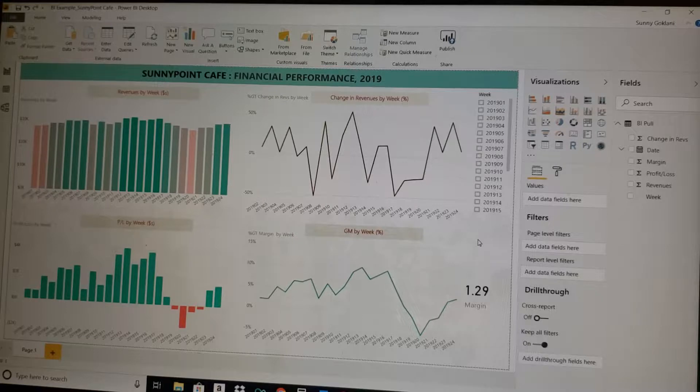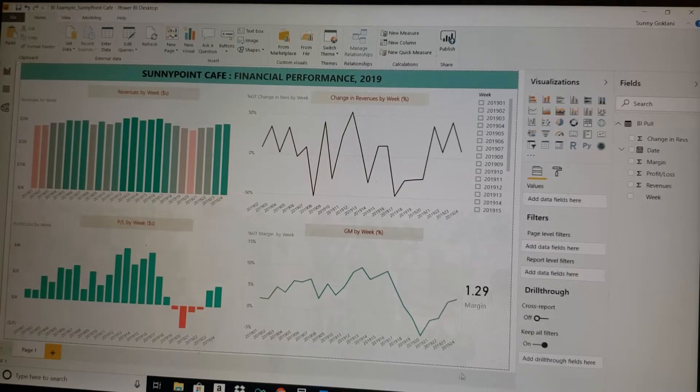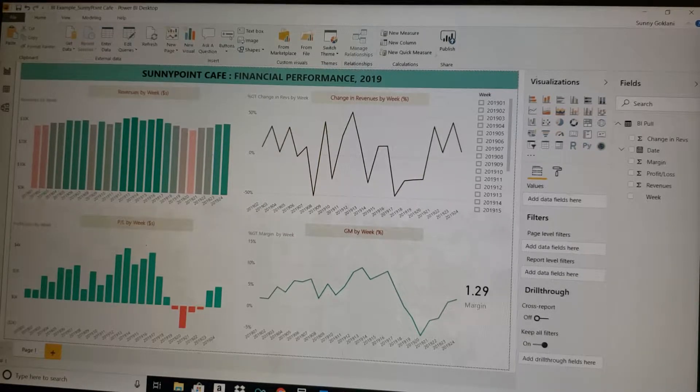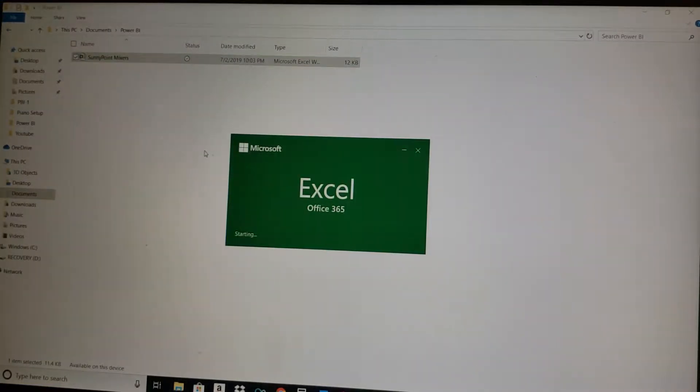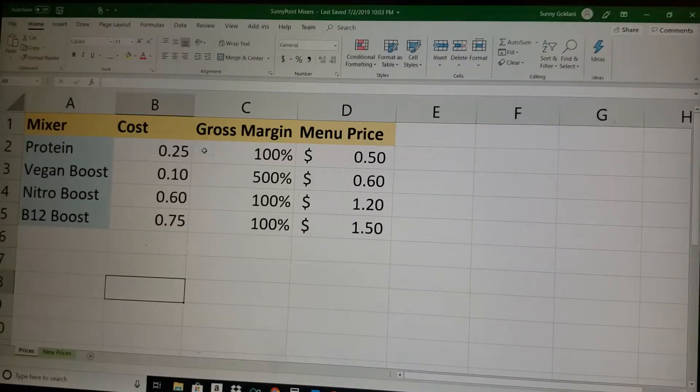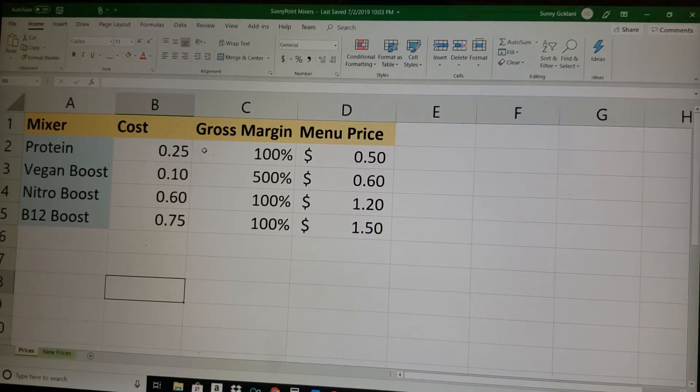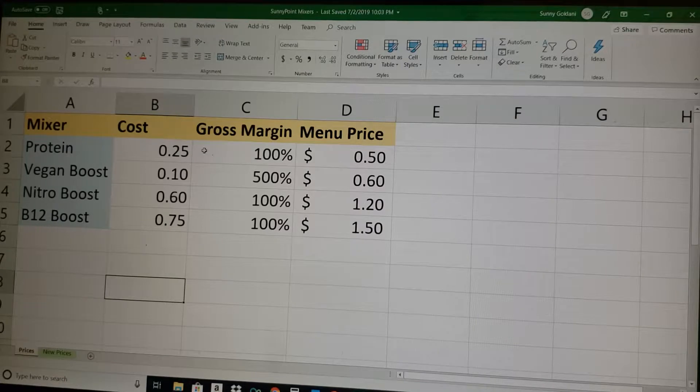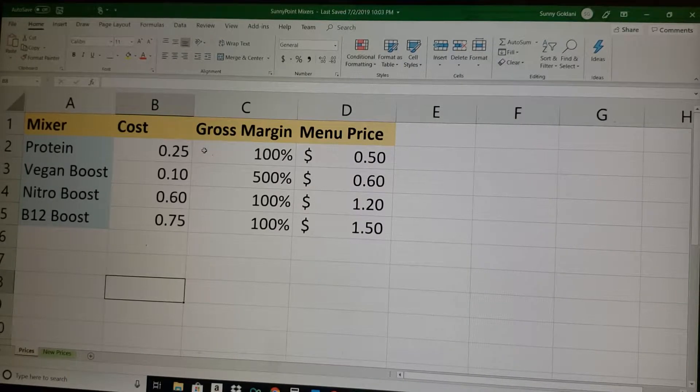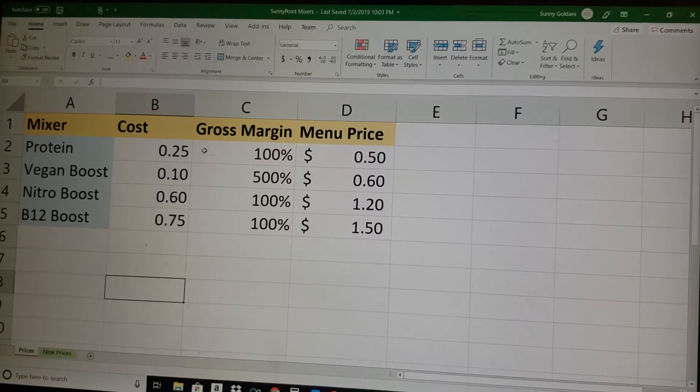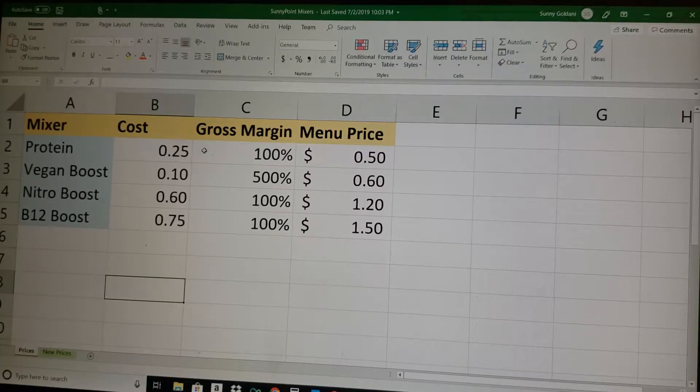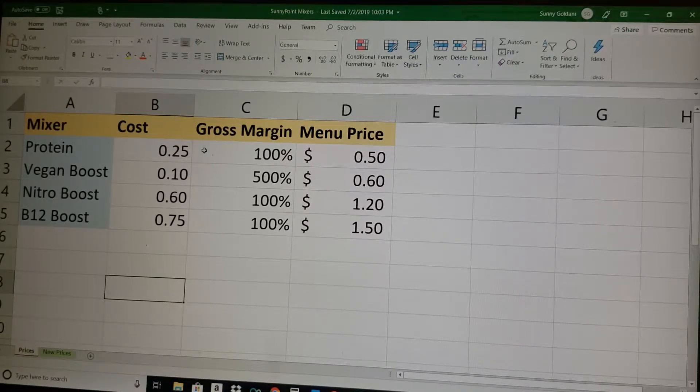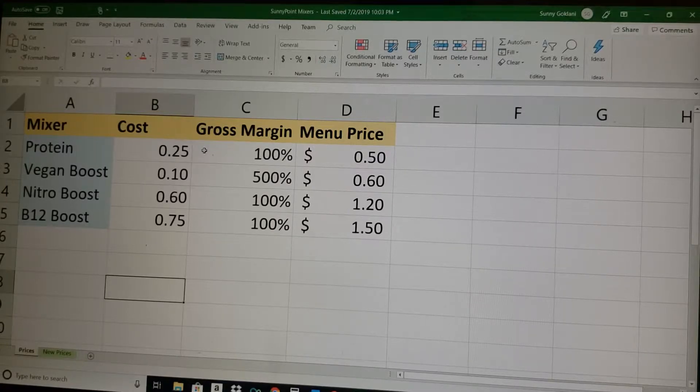As always, I like to explain with a little bit of context. Yesterday's example was about Sunny Point Cafe. Today's context is that Sunny Point Cafe has started a new business called Sunny Point Mixers. It has realized this market opportunity where it could add different mixers into its drinks and sell that at an extra cost—protein boost, vegan boost, nitro boost, and B12 boost. All of these cost the company some cents, and the strategy is to have at least 100% gross margin with prices from 50 cents to $1.50.